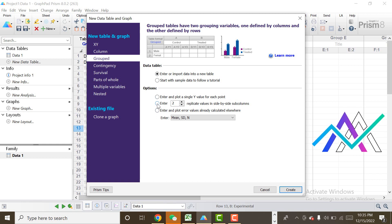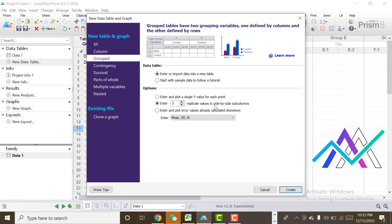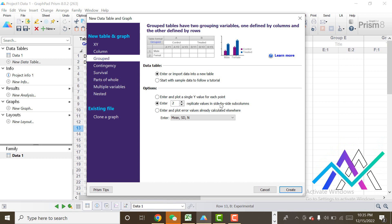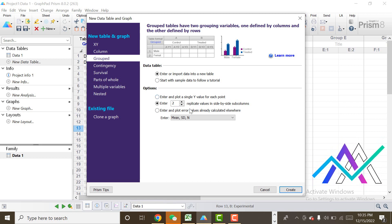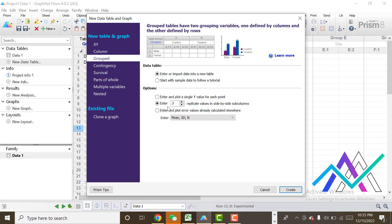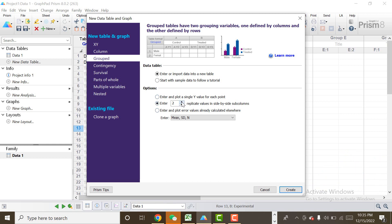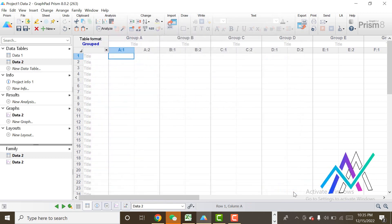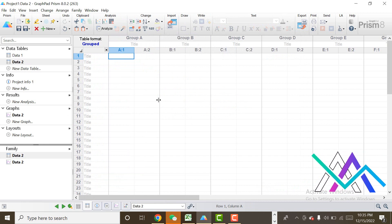After that, I will select the inter-replicates value in side-by-side subcolumns. Basically, this is our number of groups — it depends on our data. If our data has three groups, we select three; if four, we select four. But I am using just two groups, so I will select two.